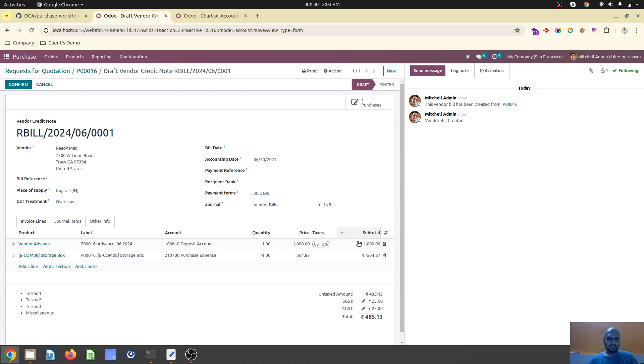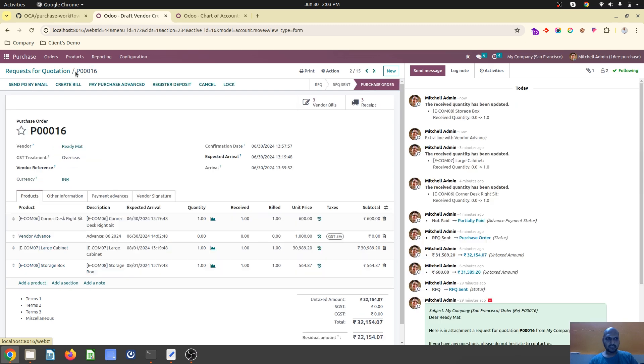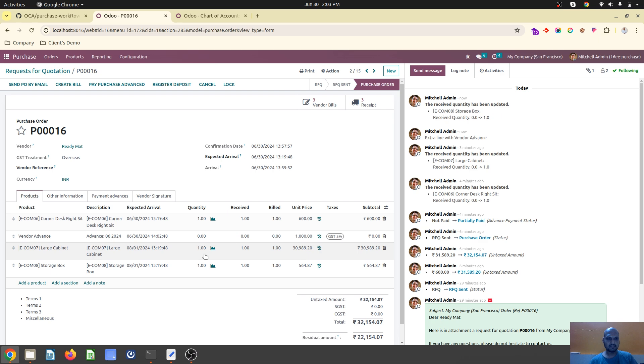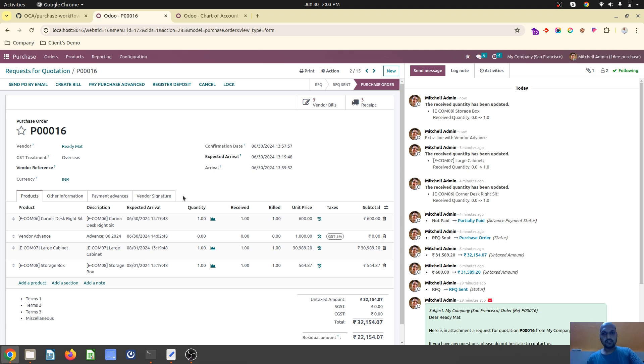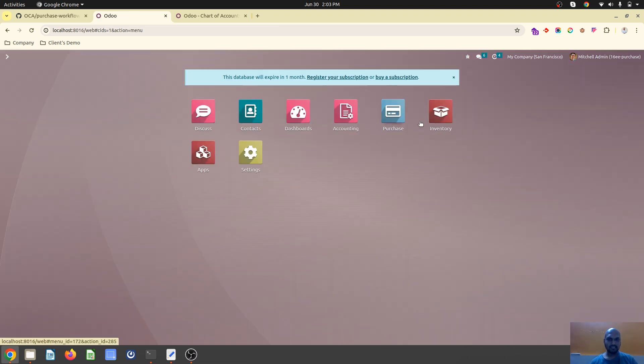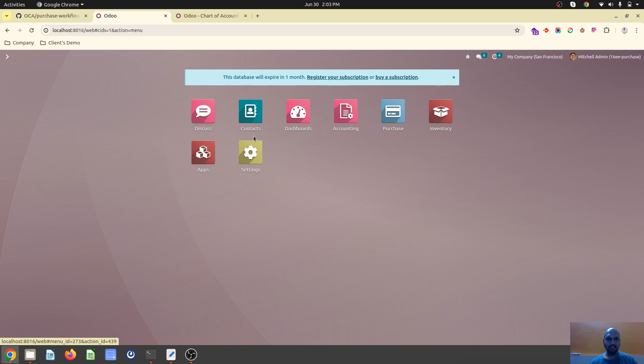When you finish your receipt and create your regular vendor bill, the vendor advance payment will be deducted from here. Vendor advance will be coming here on regular basis. This is a good module just like customer advance payment like we see in our sales module.